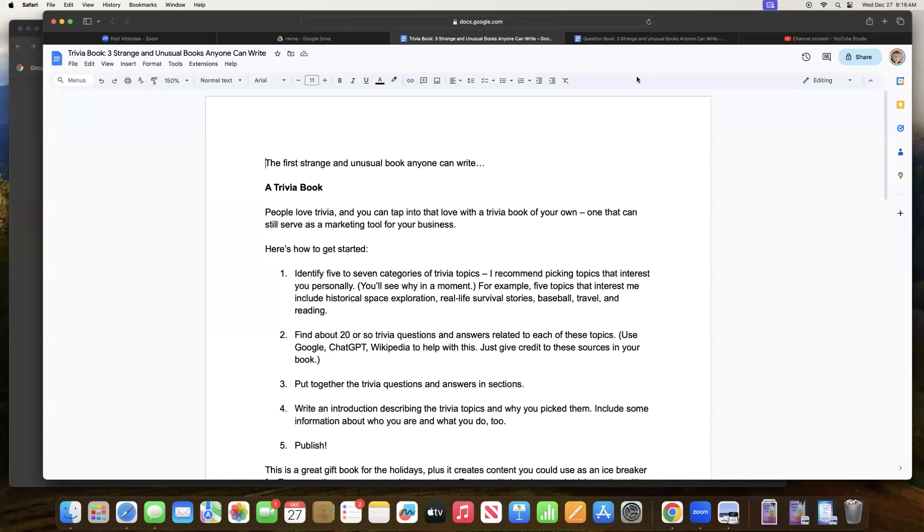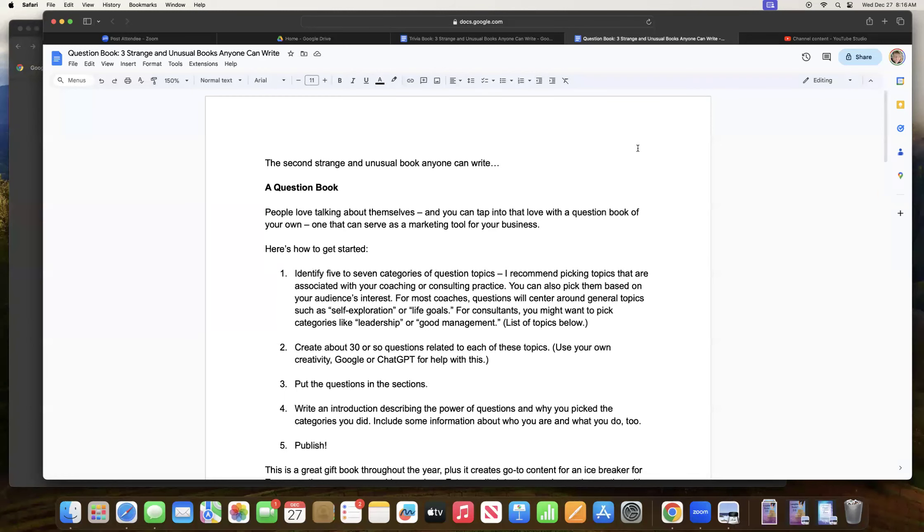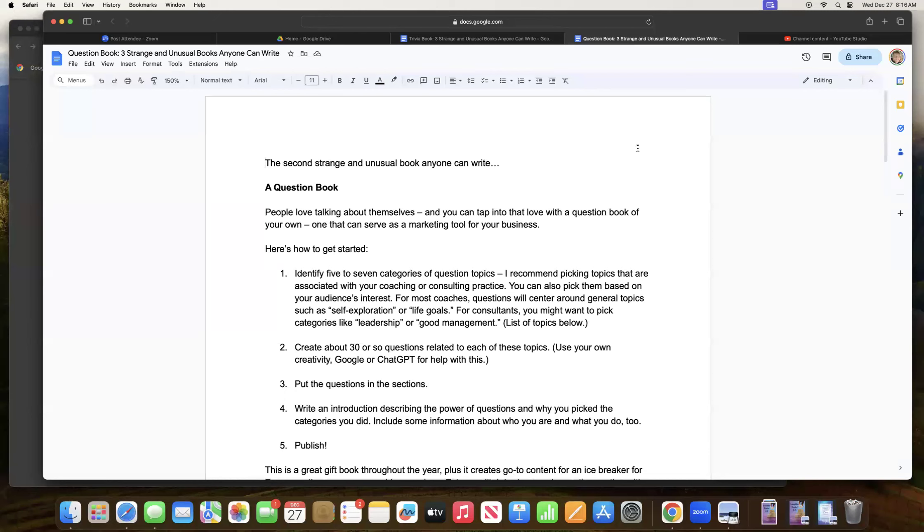My second strange and unusual book is a question book. And it's kind of a little bit along the same lines when it comes to theme and why to do this type of book. But the format and the content, of course, is different. So people love talking about themselves. And you can tap into that love with a question book of your own, one that can serve as a marketing tool for your business.